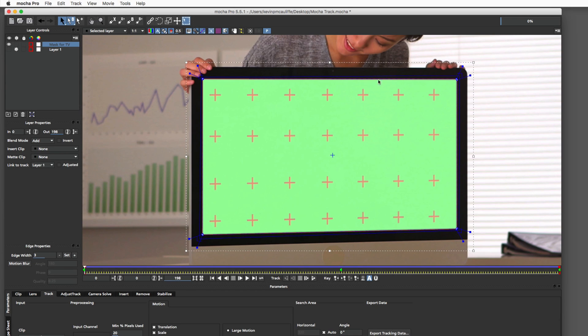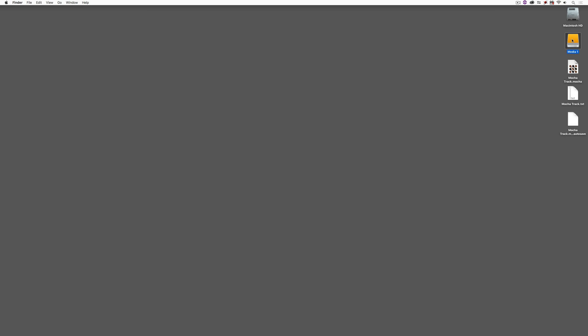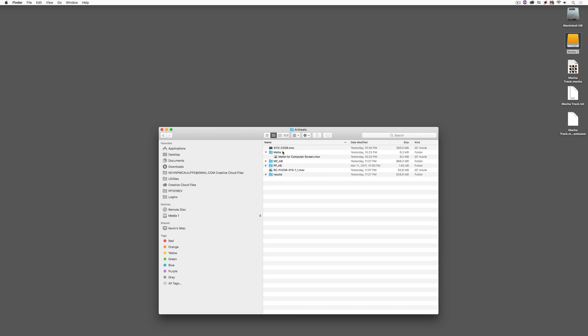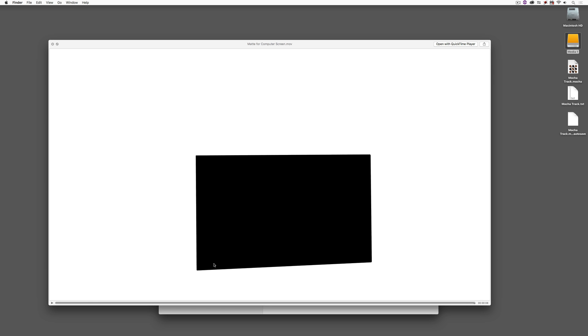I set my planar surface just outside the screen area so that when we add the tracked element, it's going to match the screen perfectly. I then exported the shape information to work with inside Resolve. In the footage folder, I have a folder called Matte with my matte element. Anything that is white will be our image, and anything that's black will be cut out and transparent — we'll see through to the tracked element in the background.